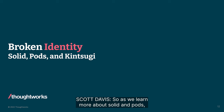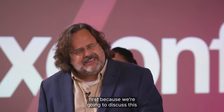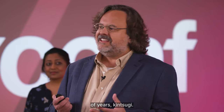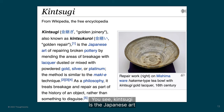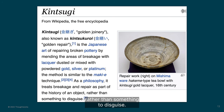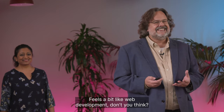As we learn more about Solid and Pods, let's focus on the identity story first, because we're going to discuss this through an idea that's been around for hundreds of years: Kintsugi. Kintsugi is the Japanese art of repairing broken pottery with gold. As a philosophy, it treats breakage and repair as part of the history of the object, rather than something to disguise. Feels a bit like web development, don't you think?